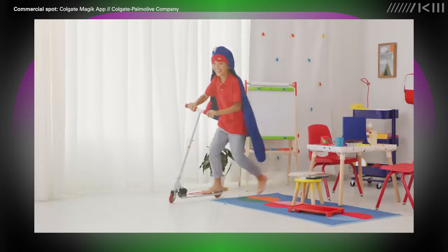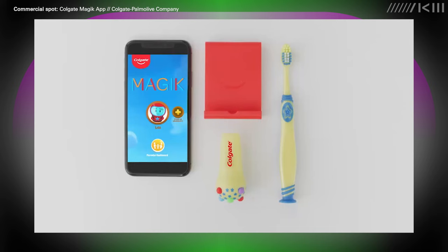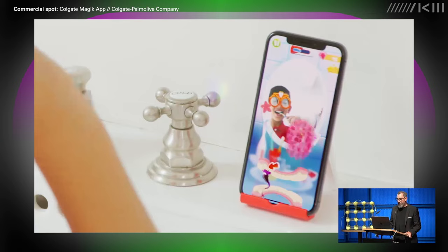Gamification is a relatively new concept that refers to the application of game design principles and mechanics to non-game contexts such as education or business. In essence, gamification is meant to enhance user motivation and engagement by introducing elements that tap into the psychological factors underlying individuals' desire to play.